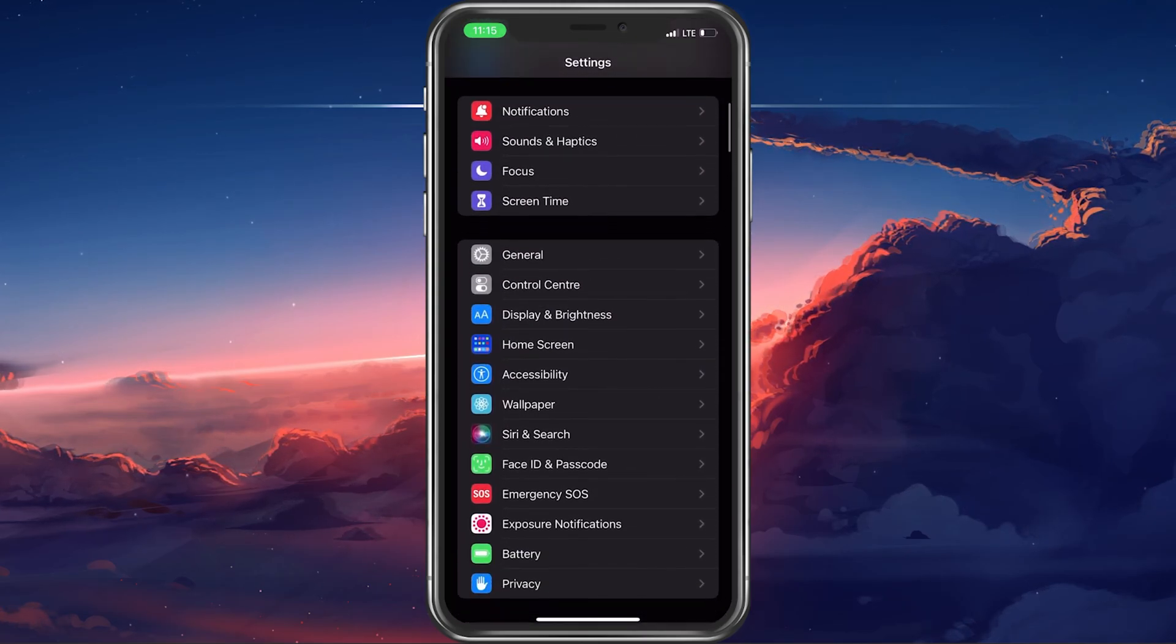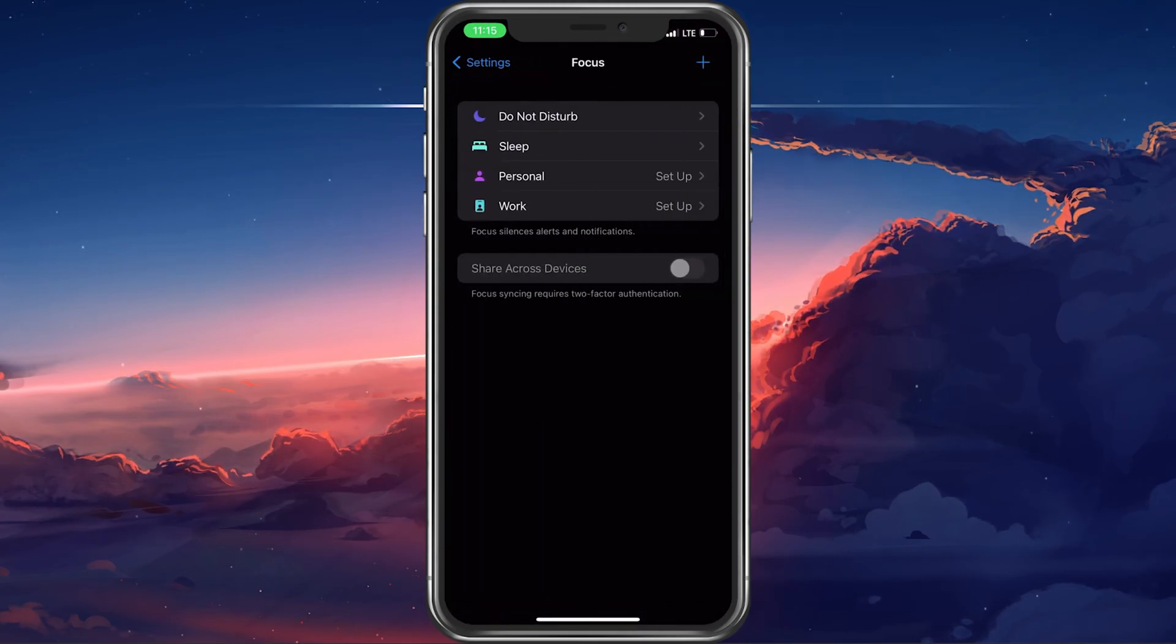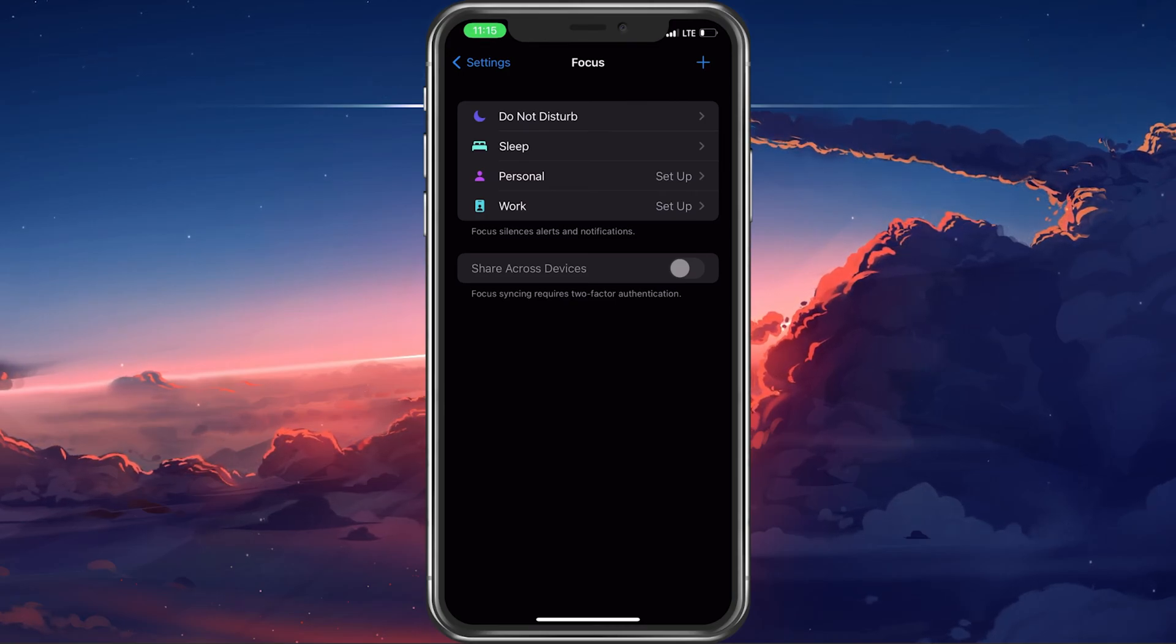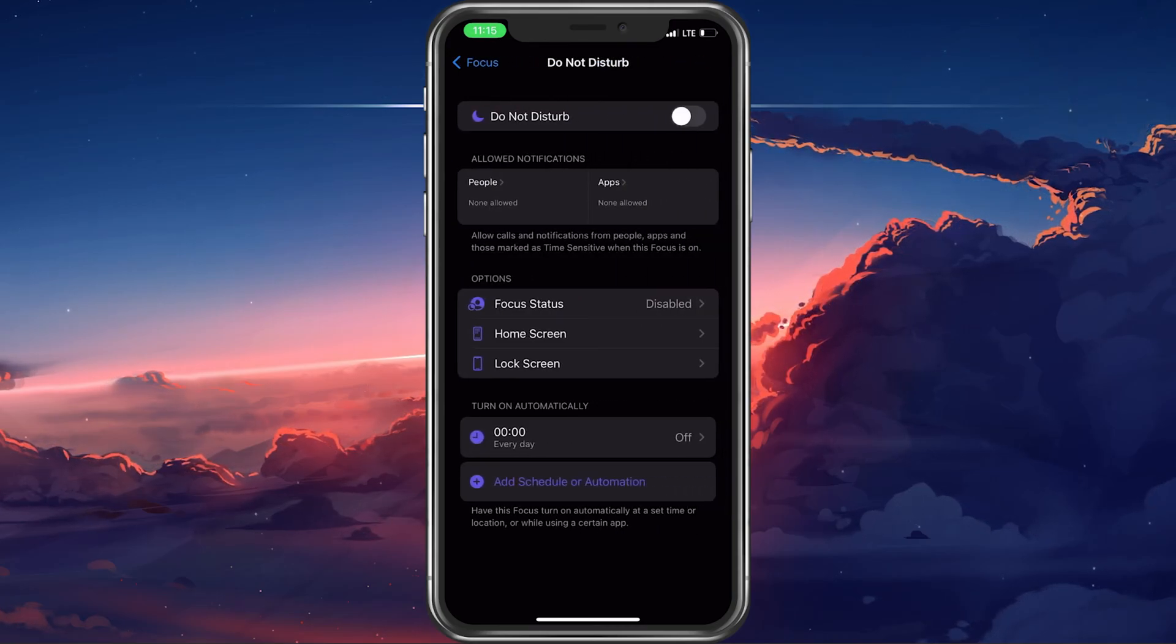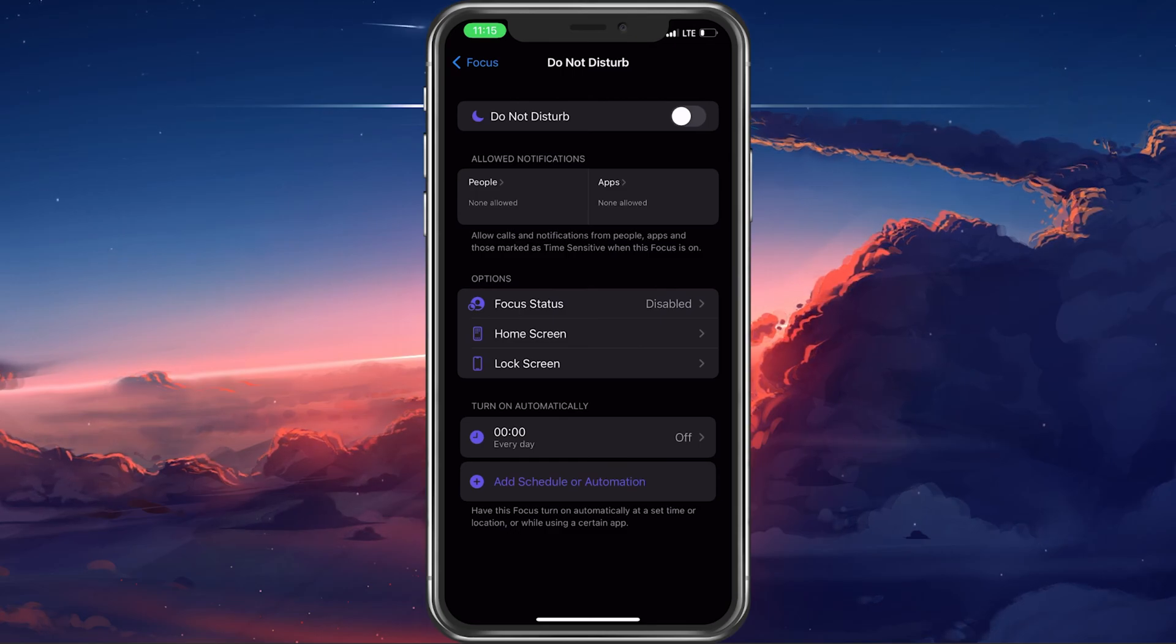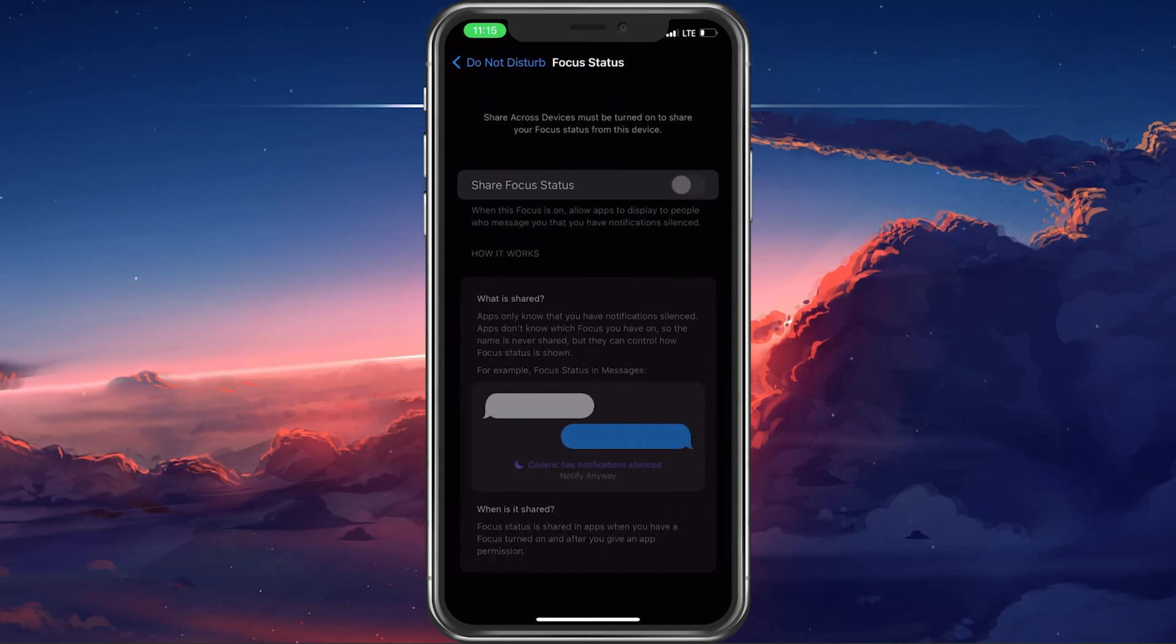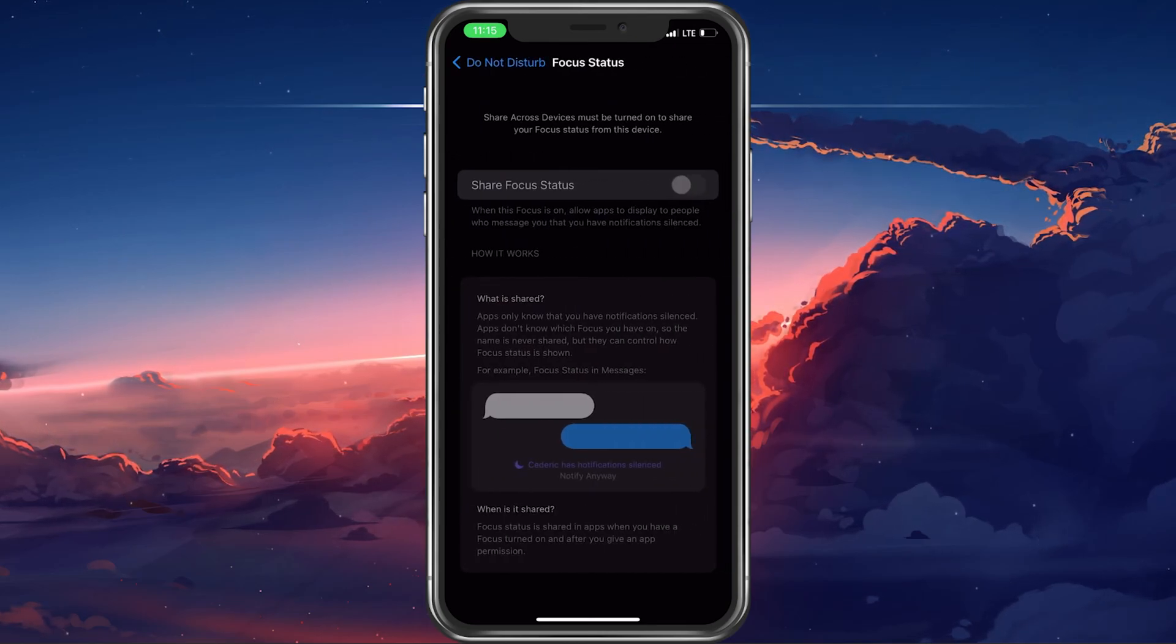When this is done, navigate to your focus settings. Here under Do Not Disturb, make sure that this focus status is disabled during the times where you don't want your messages to be silenced.